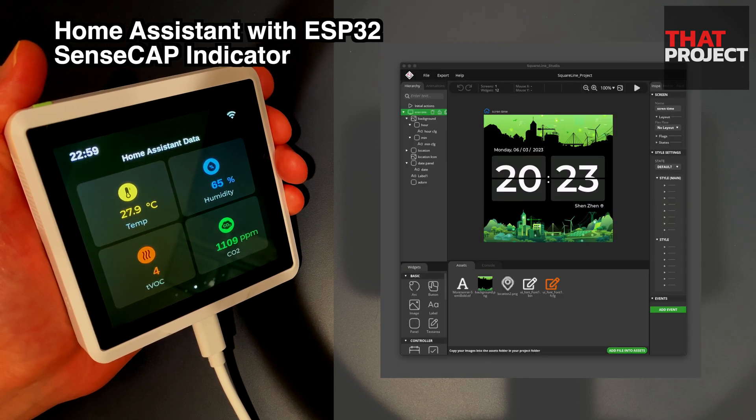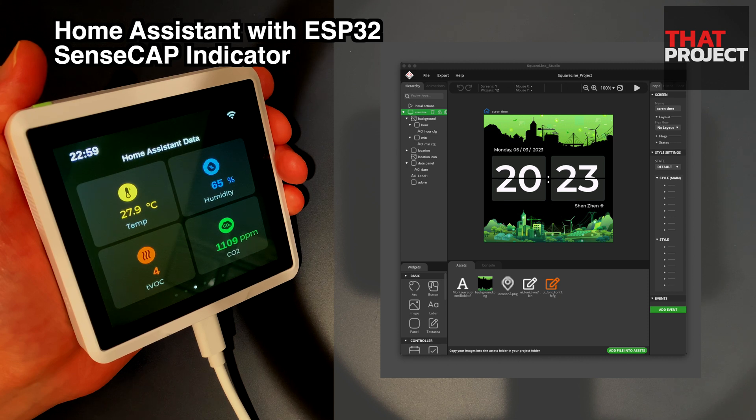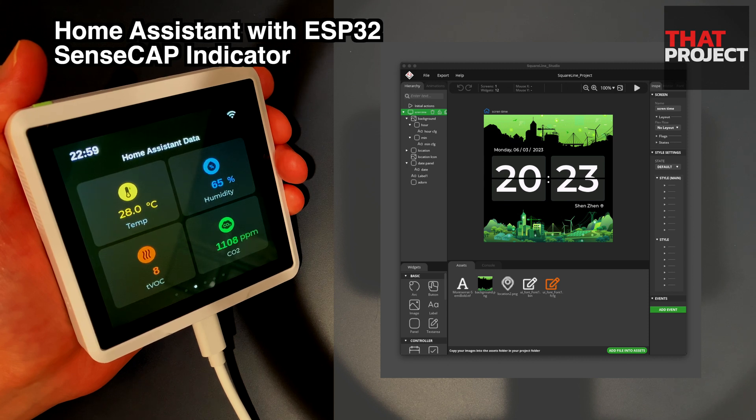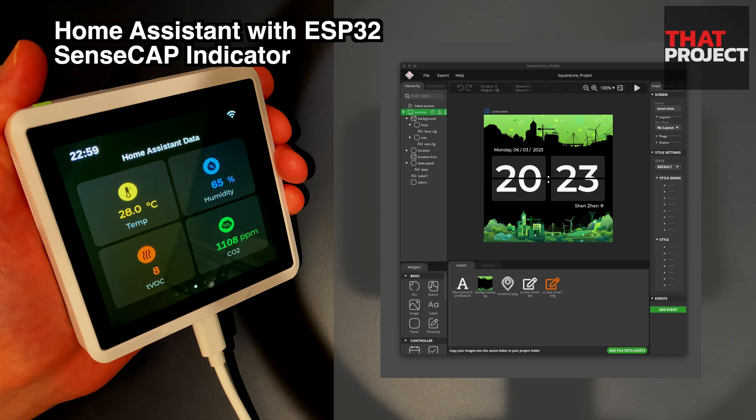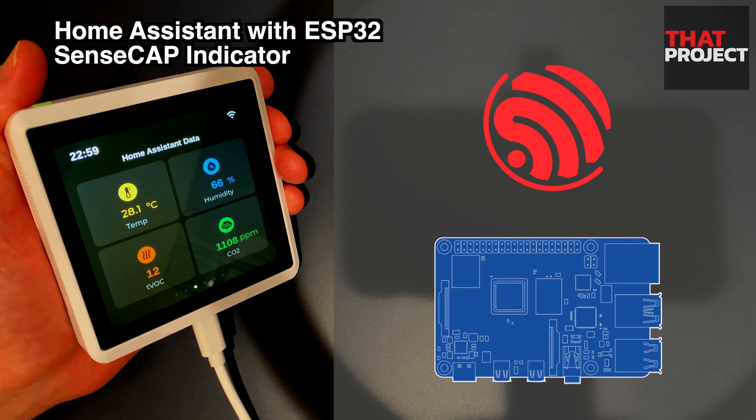Unfortunately, the SquareLine Studio project for this entire project is not provided. I think it would have been nice if the manufacturer had shared the entire UI project as well.